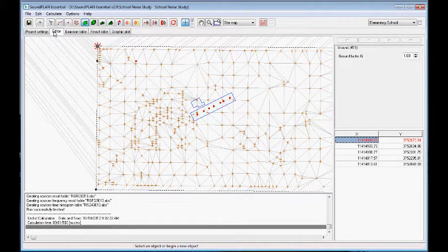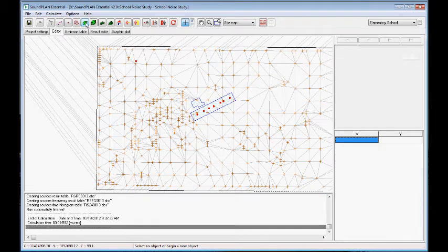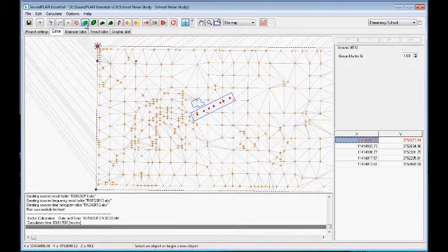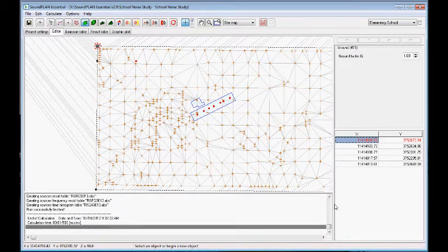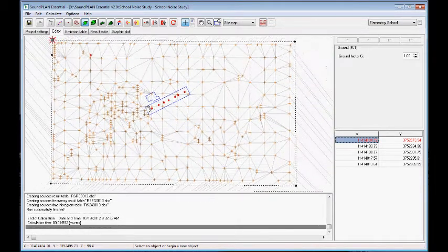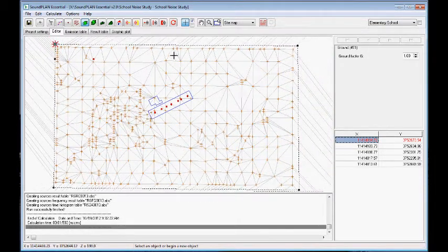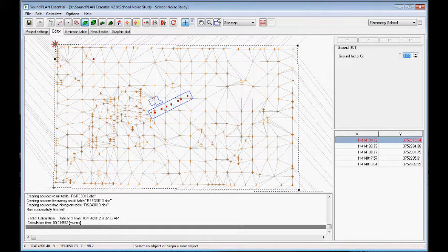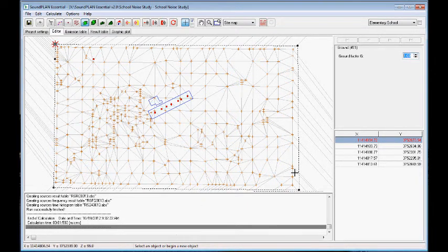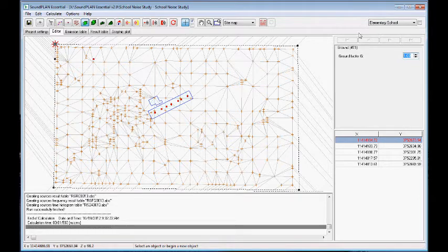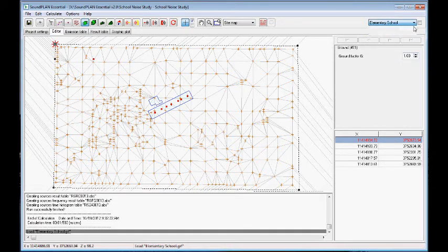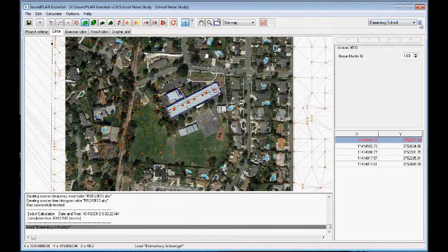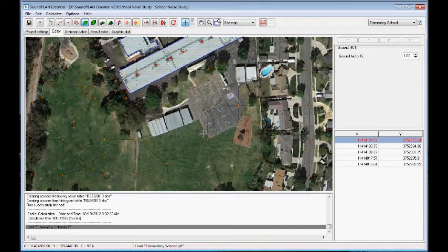The next step is we'll define ground definitions. So here we have ground definitions, I put in a rectangle for the entire area, or project area, defining a ground factor of one, so being absorptive over the entire area, that's actually the default. And then I'm planning to add reflective surfaces within the area.